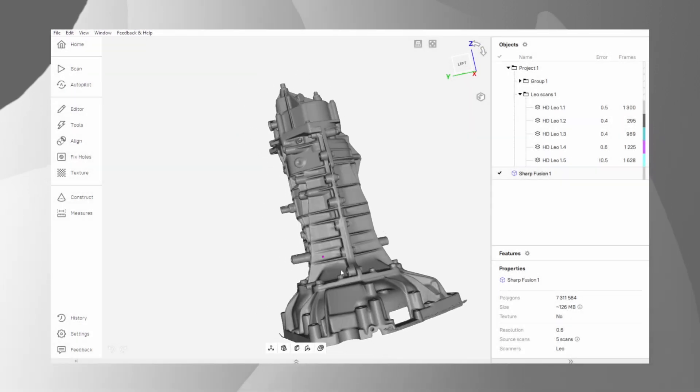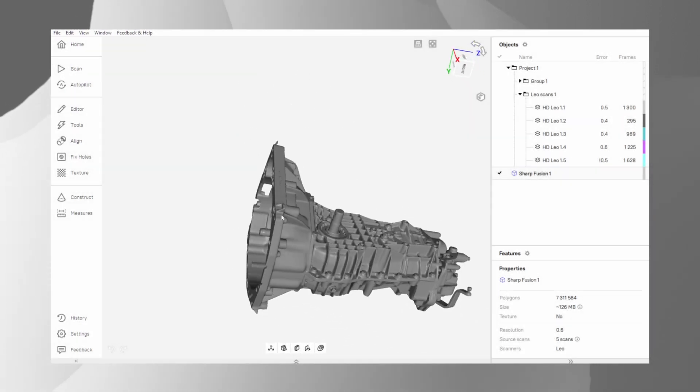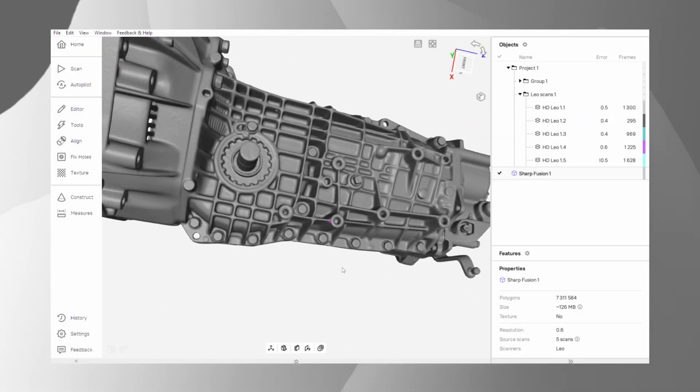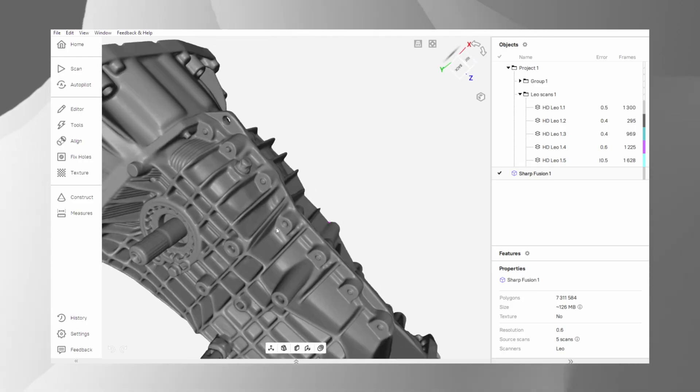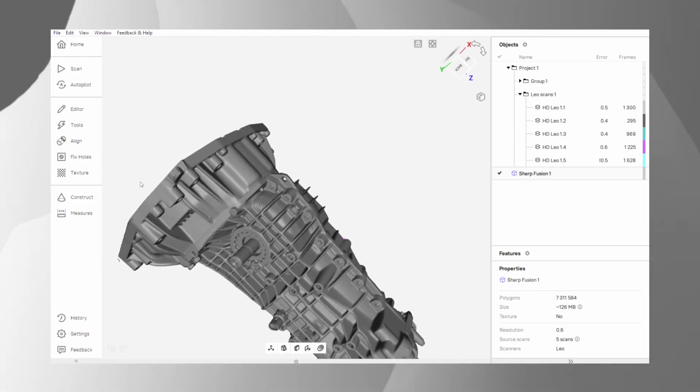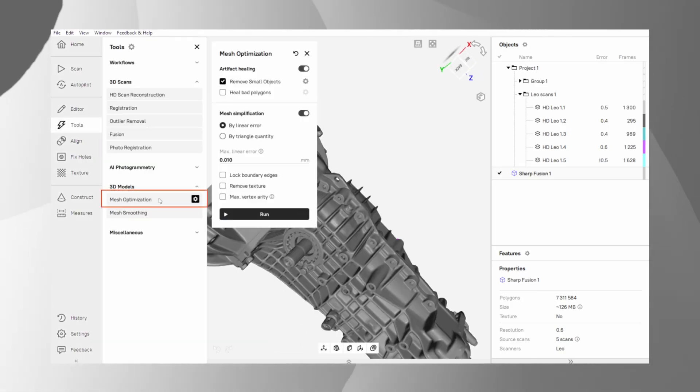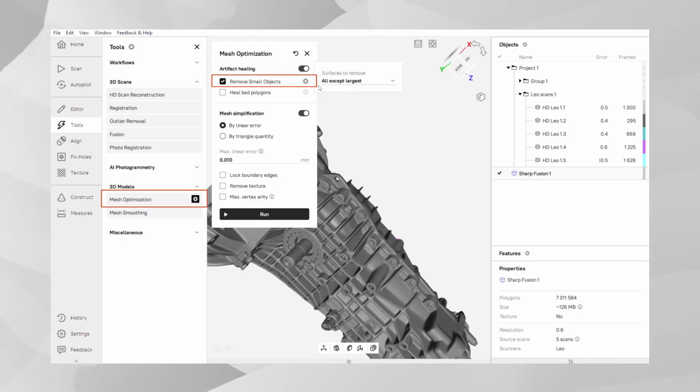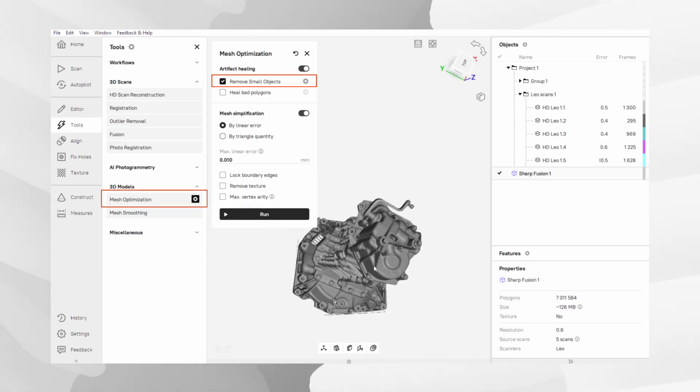Once you have your fusion, we proceed to Mesh Optimization, where your model can be further refined. In the Tools panel, open Mesh Optimization. First, remove small objects. This is perfect for automatically deleting any lost little bits of noise that might have been accidentally created during fusion. It's a quick final cleanup.